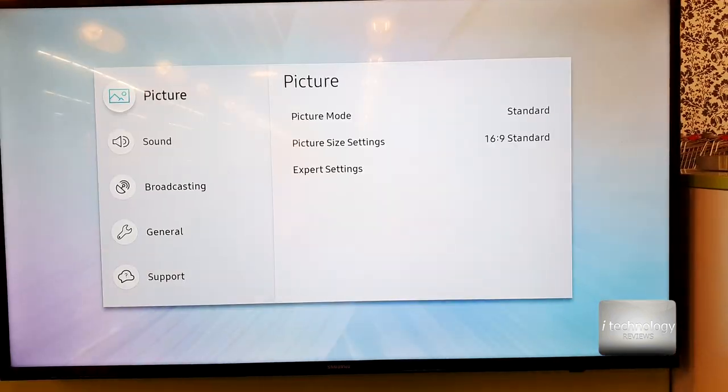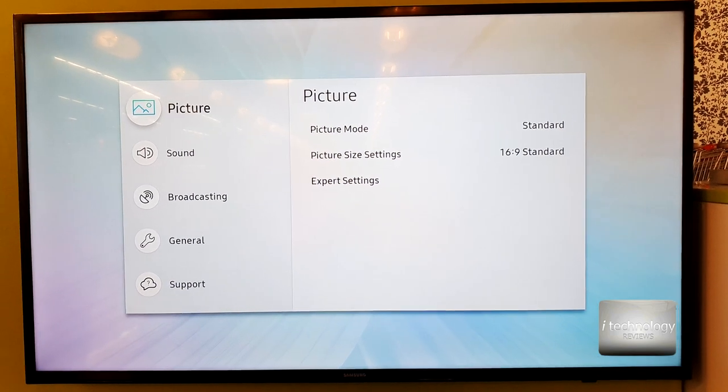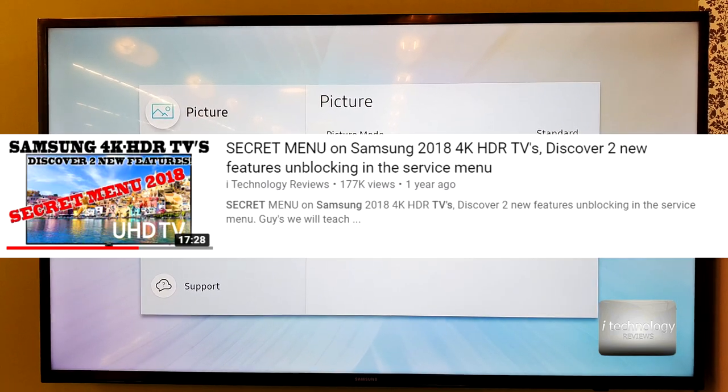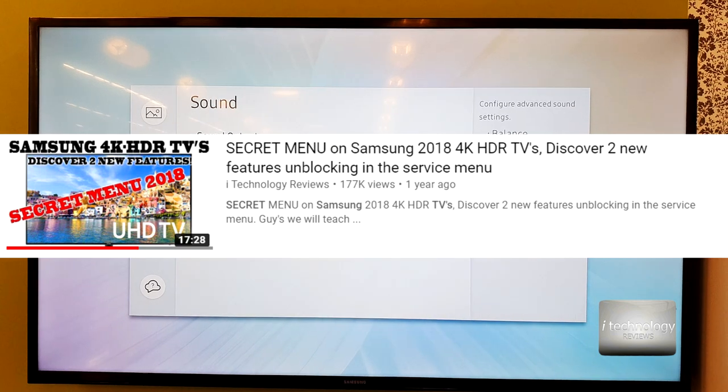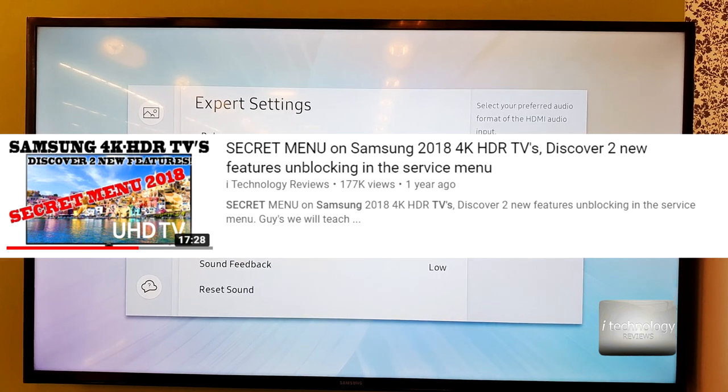I will try to go in the secret menu and look for a function or something just to auto connect this soundbar or Bluetooth speaker.